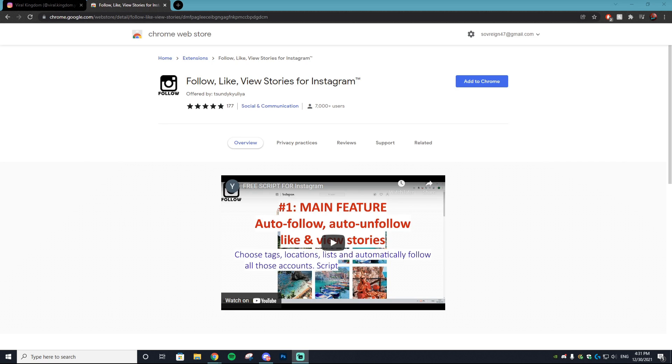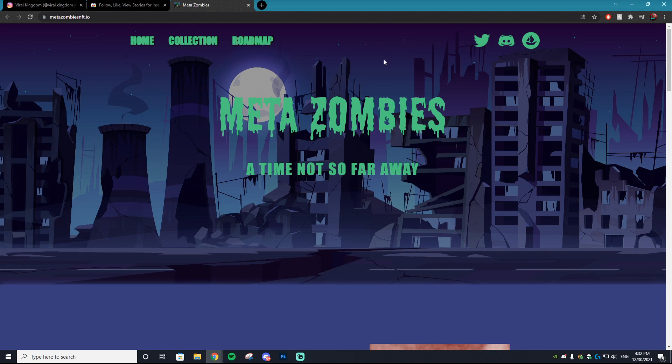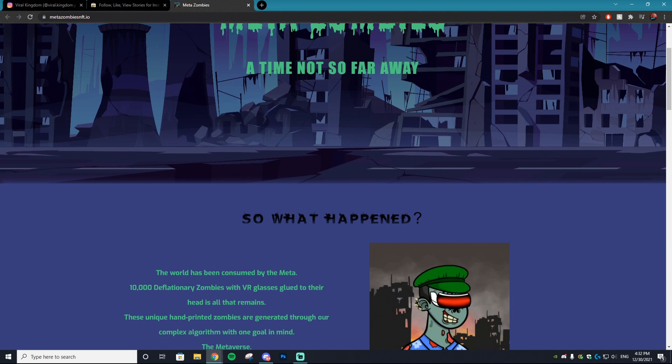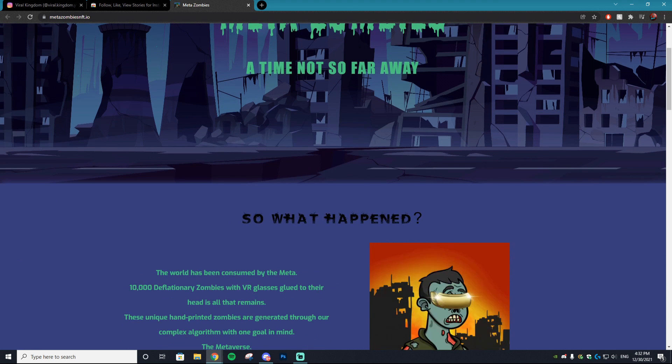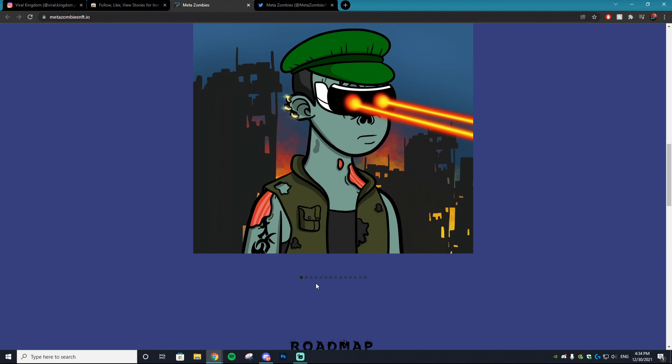Before we get into the tutorial itself, this video is actually sponsored by Meta Zombies, so huge shout out to them. The world has been consumed by the meta - 10,000 zombies with VR glasses glued to their head is all that remains.